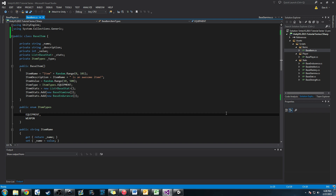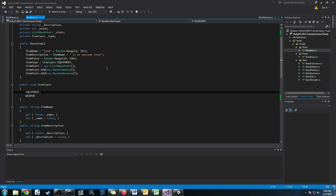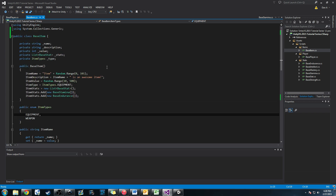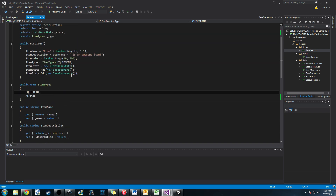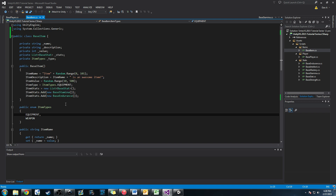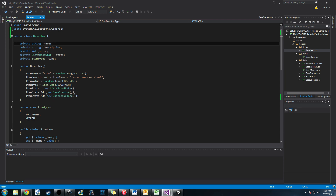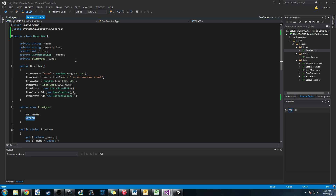Last time we created a class called Base Item, which is the base of all of our items that are going to be in the game. We originally did this at the start of the last tutorial series where we went over creating a base item that all of our other items will inherit. We can have another class called Weapon that inherits Base Item, so we'll get all these basic values, but then we can customize the weapon and give it more things like enchantments that maybe all items don't have.